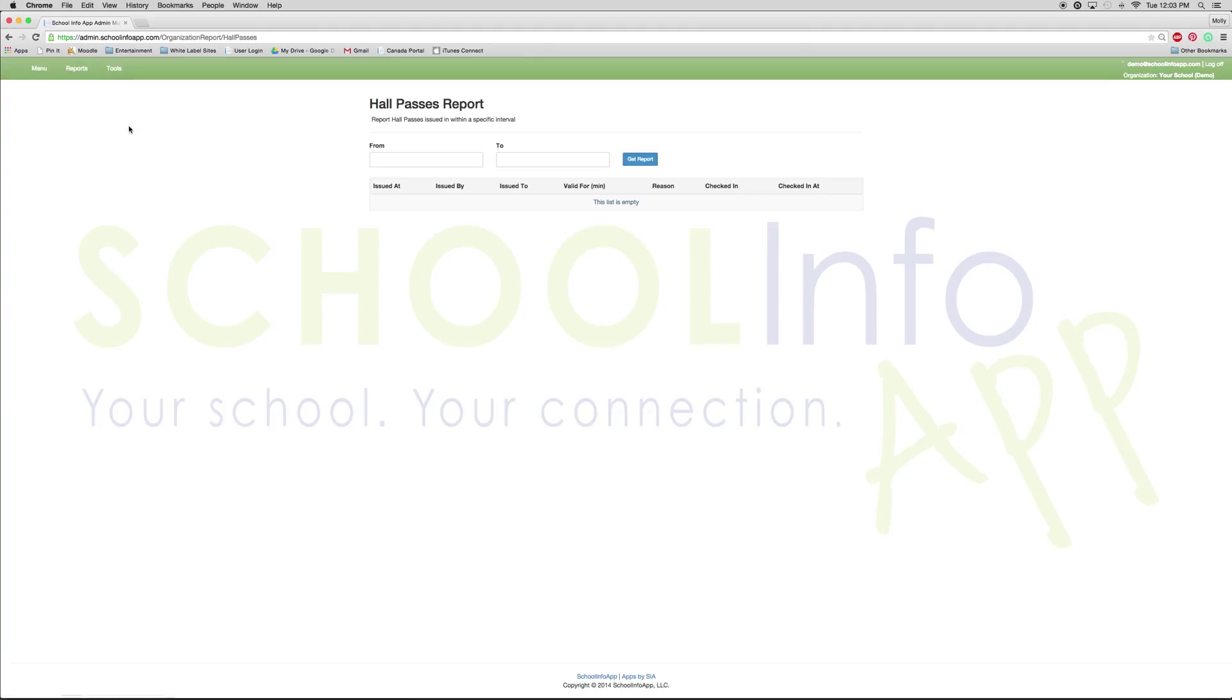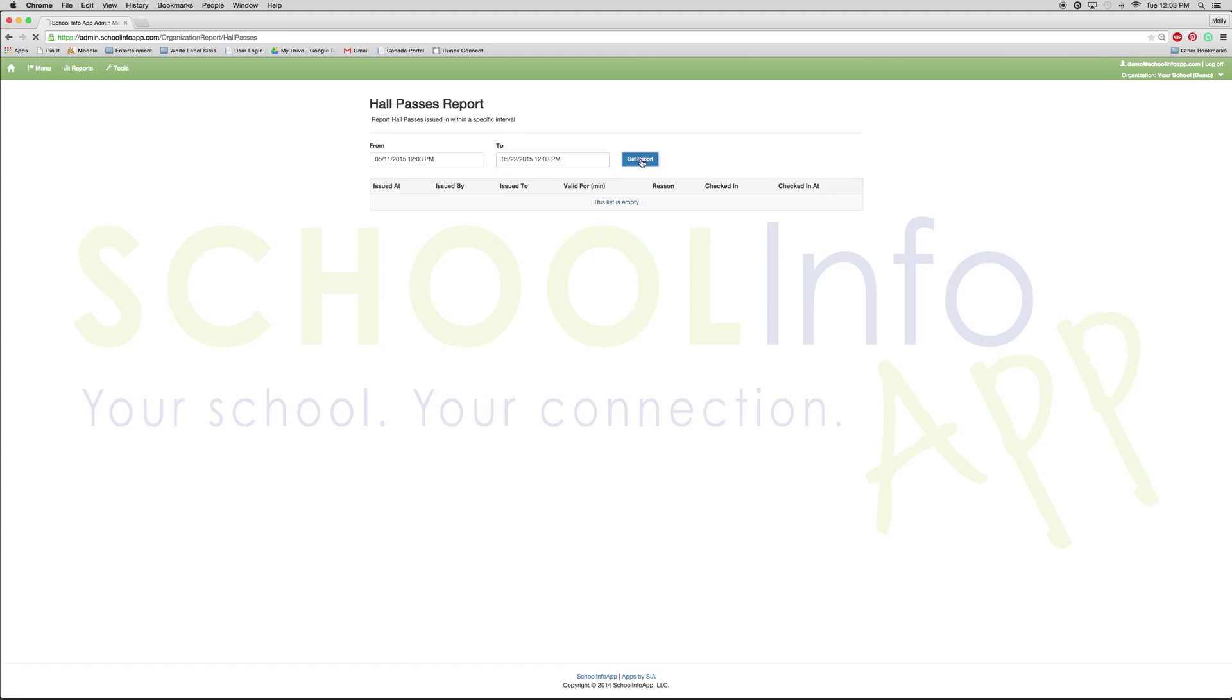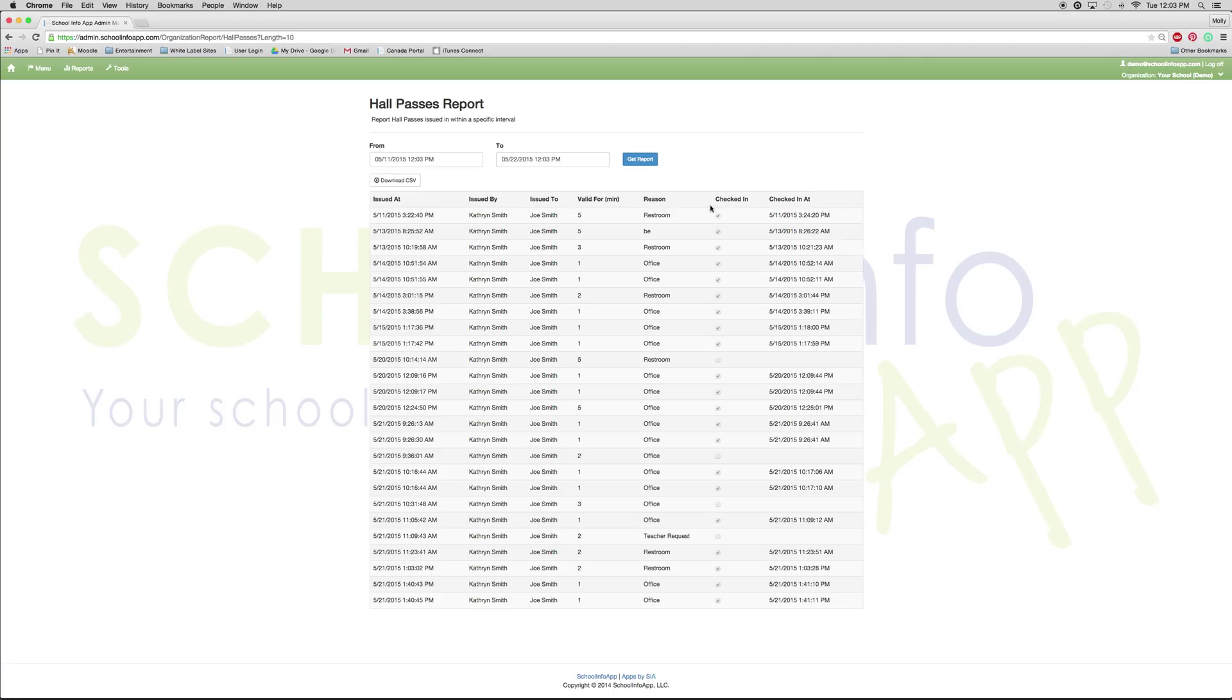The next one we are going to look at is hall passes. This report you have to select a date range that you want to look at. So I am just picking a couple random dates and then pressing get report. This allows me to see how many hall passes were issued, who they were issued by, who received the hall pass, how long it was valid for, the reason for the hall pass, and whether or not the student checked in and at what time, if so.